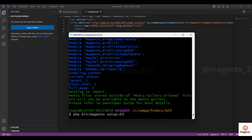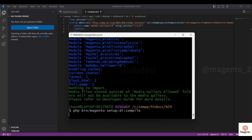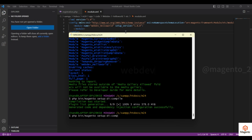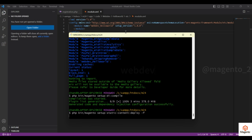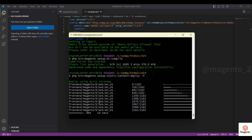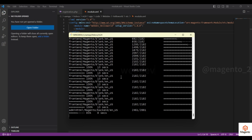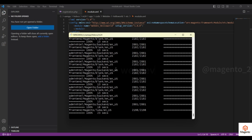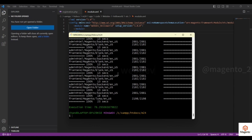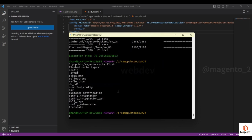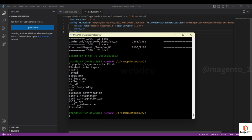Next, run the DI compile command: php bin/magento setup:di:compile. There is also one more command — static content deploy — if you want to forcefully regenerate theme changes. Finally, flush the cache. This way you can create a custom module. These are the basic files required for any module.